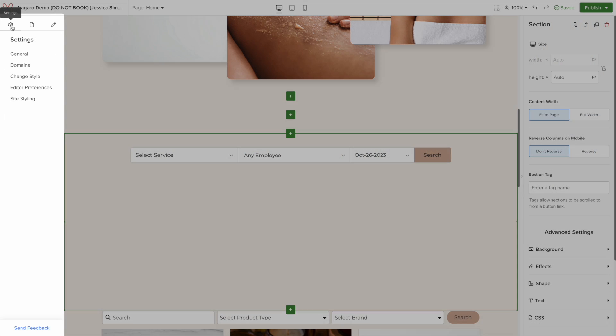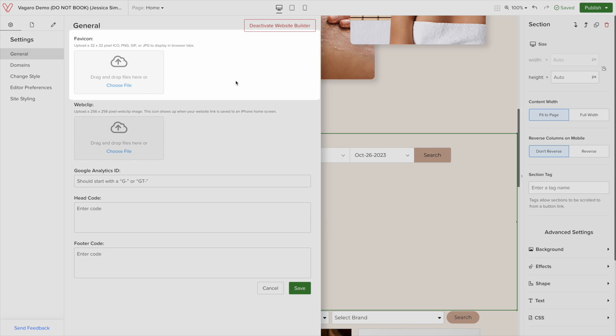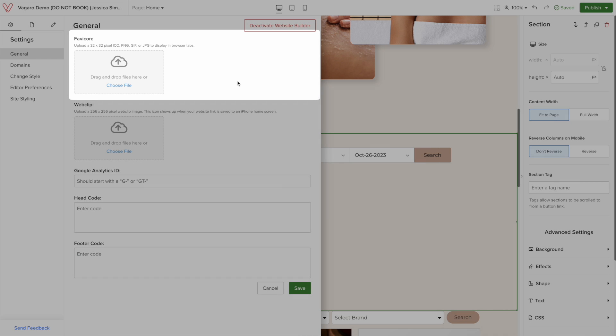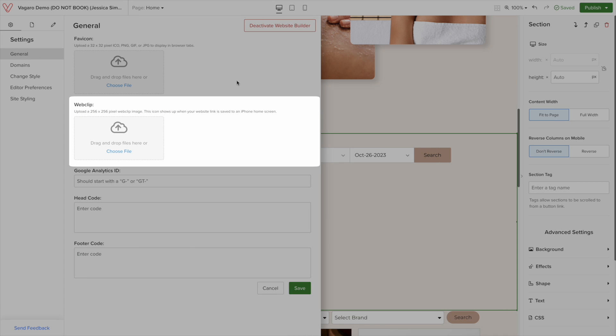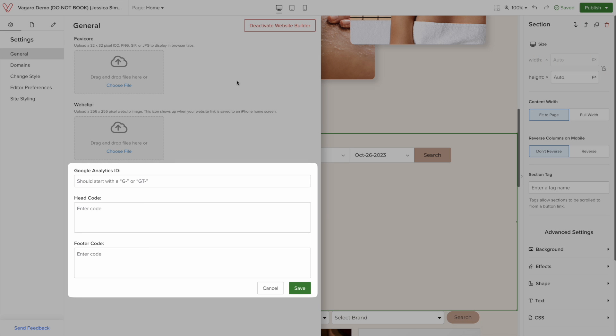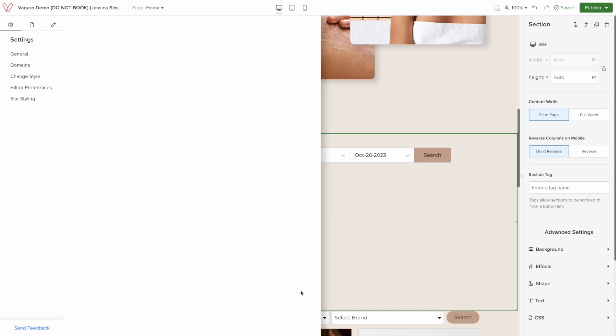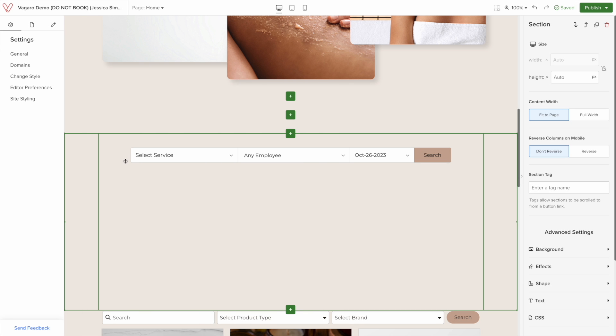Now, let's go over the settings menu on the left. Click on the icon and click general. Here, you can upload an icon that will appear on the browser tab. Below that is web clip image, which is the image shown on a website link that is saved on an iPhone home screen. Finally, you can add custom Google Analytics ID, header, and footer codes. Make sure to hit save after editing any of these settings.